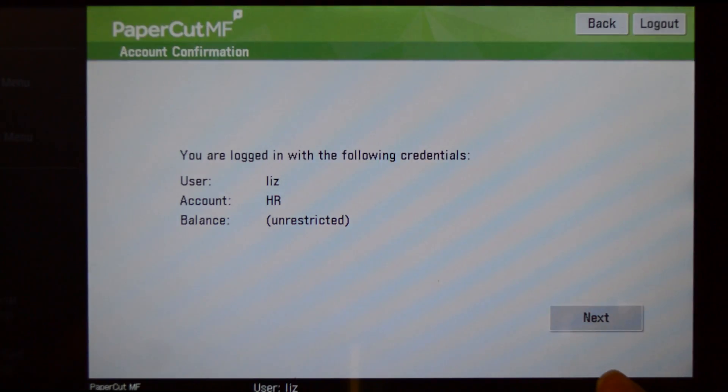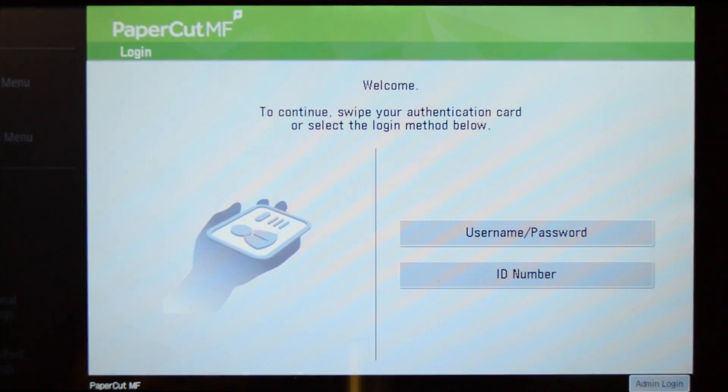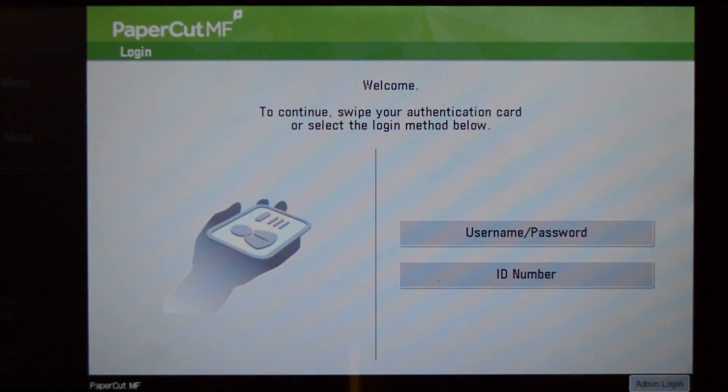All printing and native device functions such as copying and faxing are tracked and managed. When you are finished, press the logout button on the device panel.